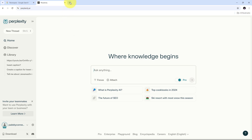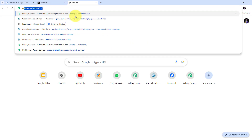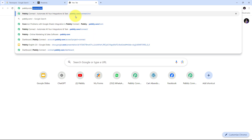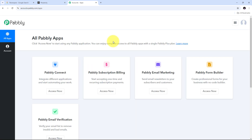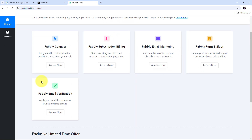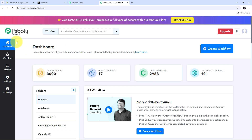To use Pabbly Connect, I need to open a new tab and search for pabbly.com/connect in my browser. This takes us to the Pabbly Connect landing page. Here we have two options: sign in and sign up for free. If you don't have an account, click sign up for free — it only takes 2 minutes and you get 100 tasks free every month. If you already have an account, sign in to reach the dashboard.